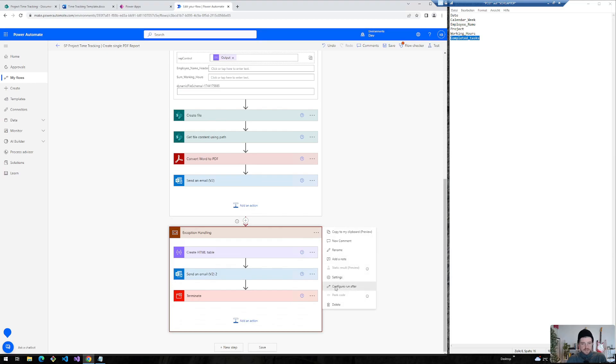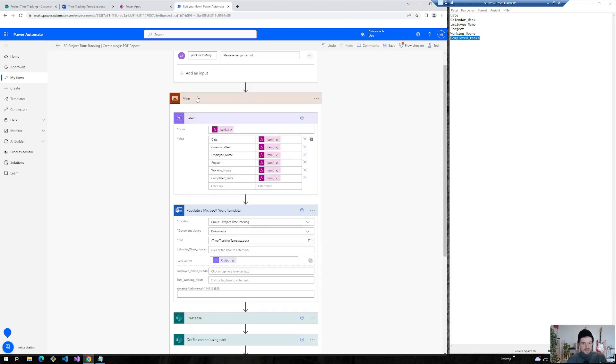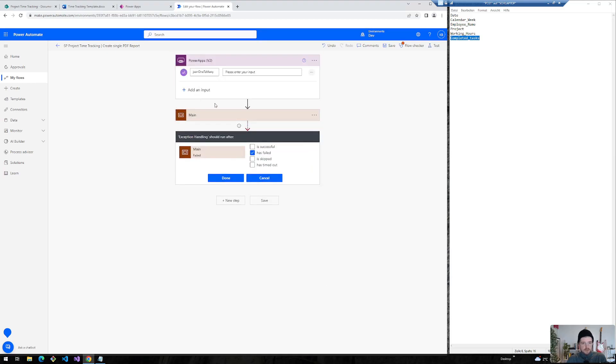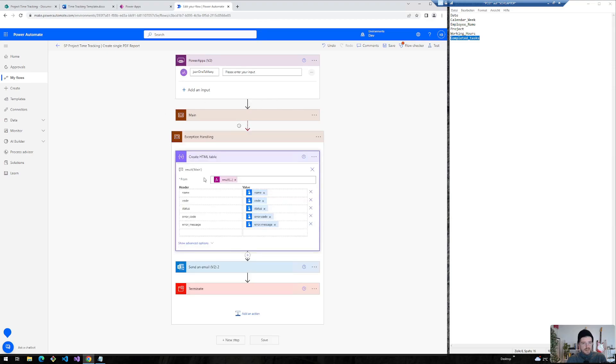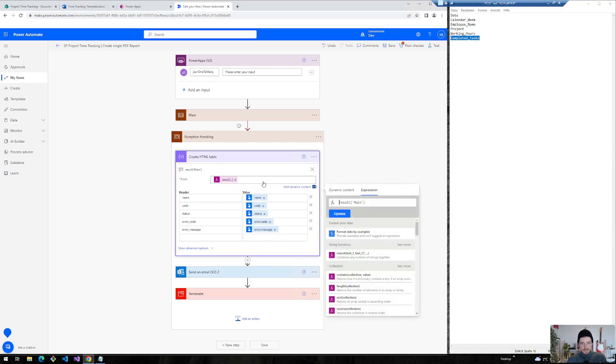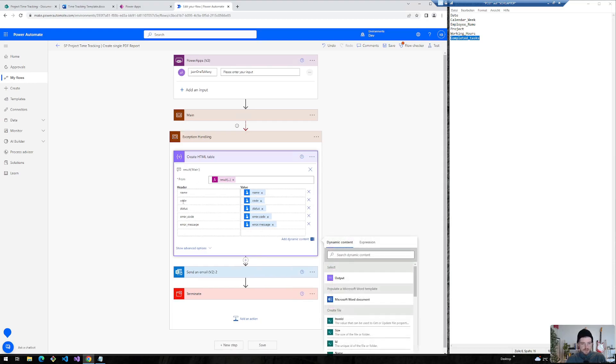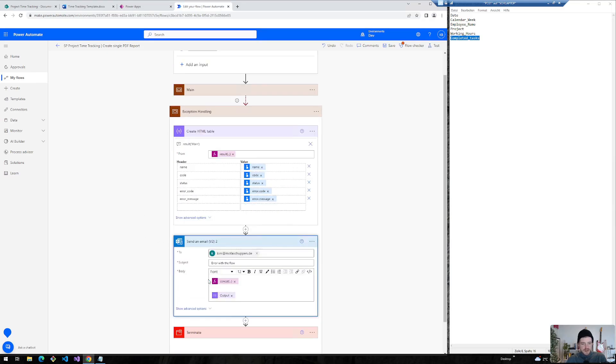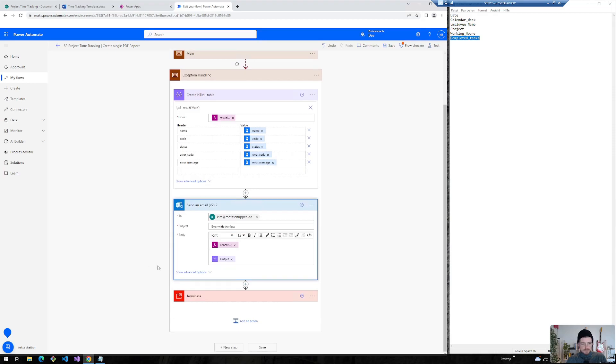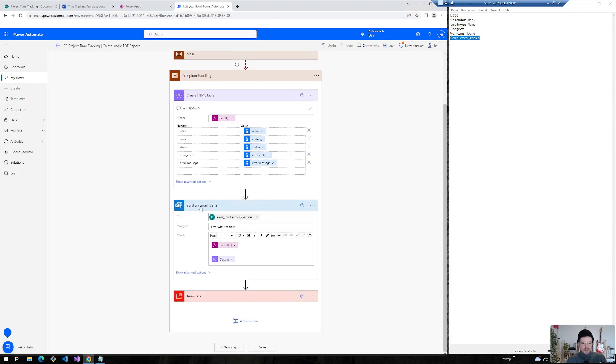And afterwards I've inserted an exception handling that is configured run after. If the main scope, so all this stuff fails, then the exception handling runs and creates an HTML table for me based on the main result. So that's this scope here. And I've selected different columns to get information about the error. I could also let this table be automatically created, but in my case I wanted only specific columns. I will send another mail to someone who should receive the error of the flow. And afterwards the flow gets terminated to fail.